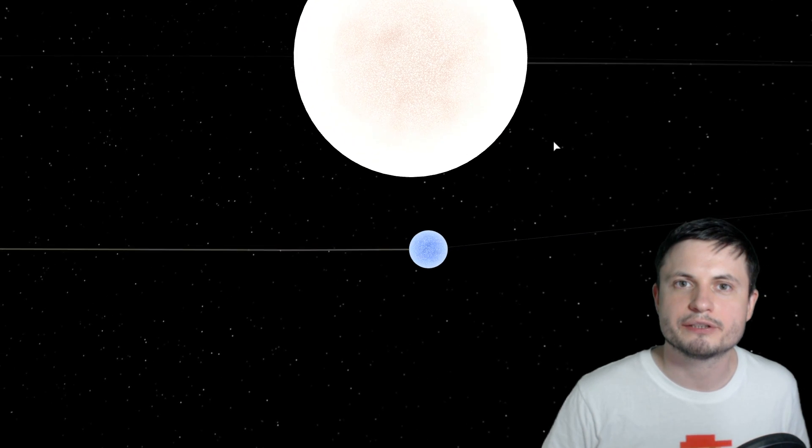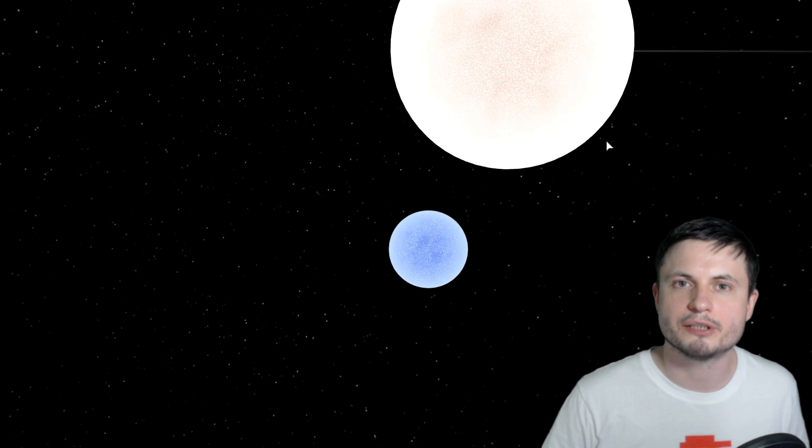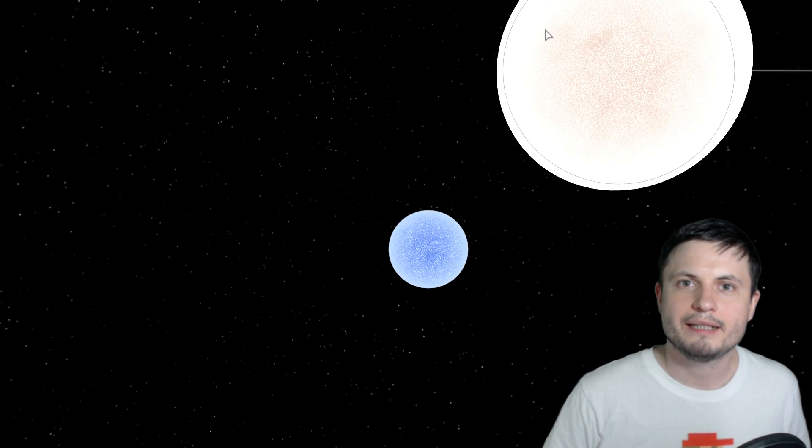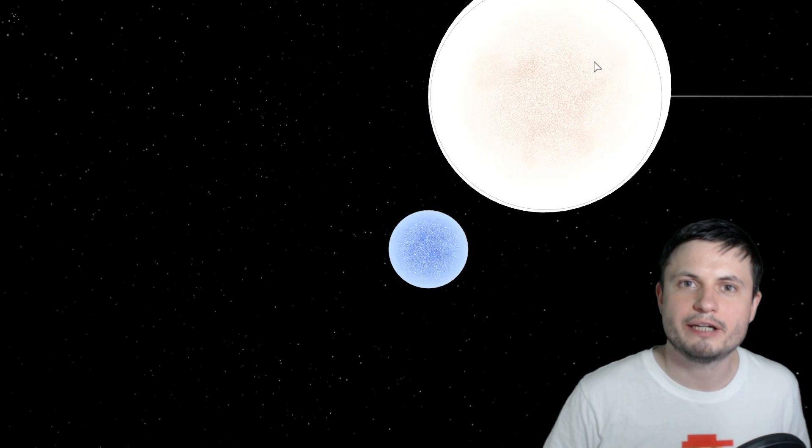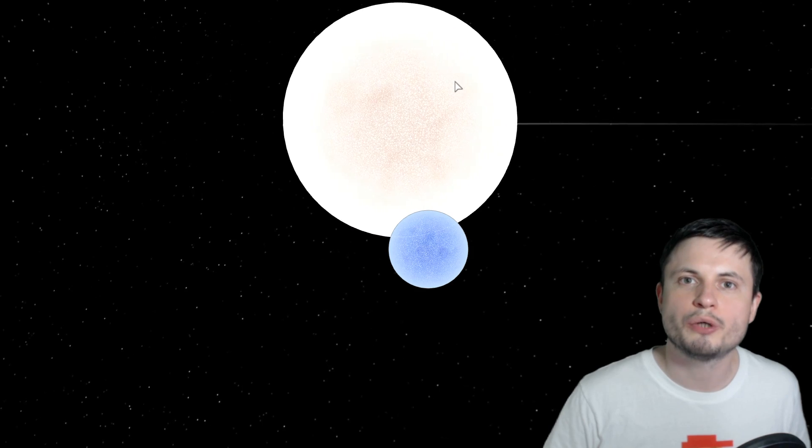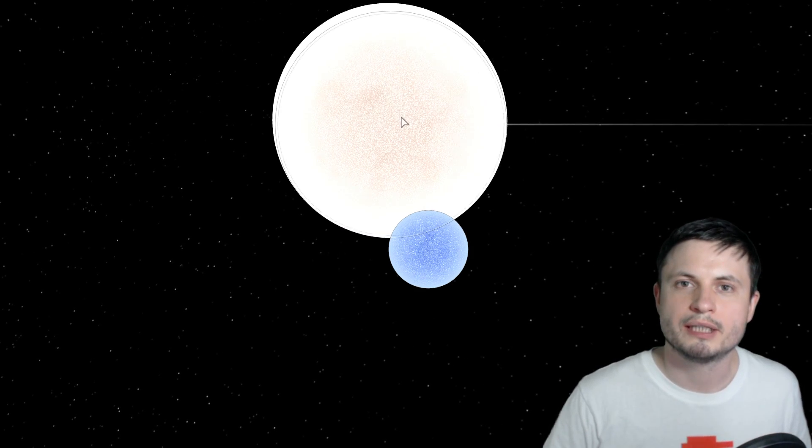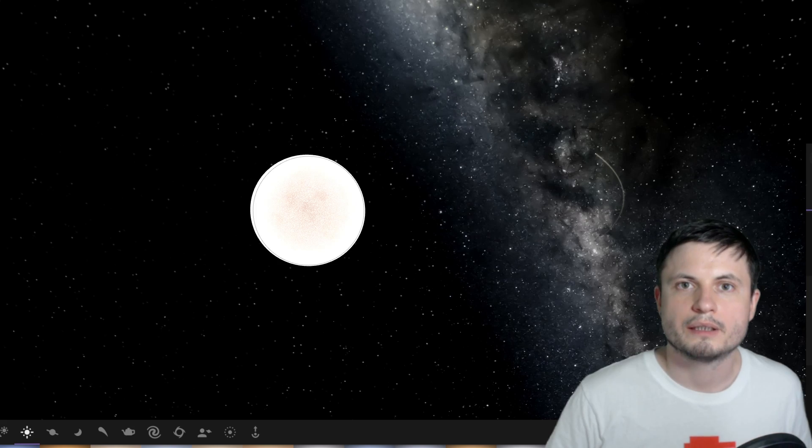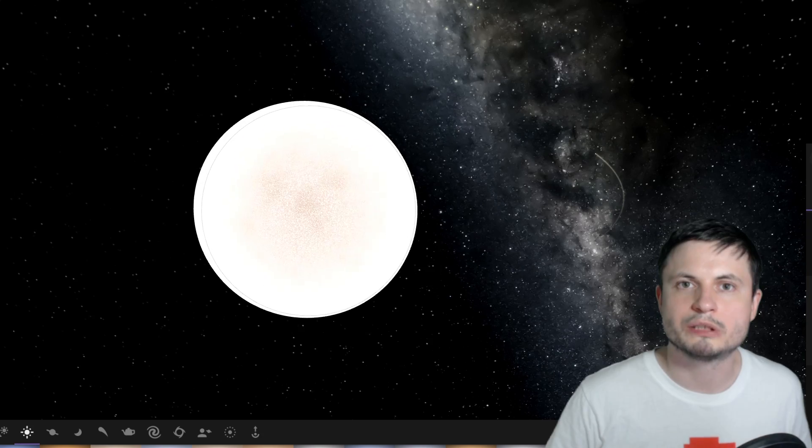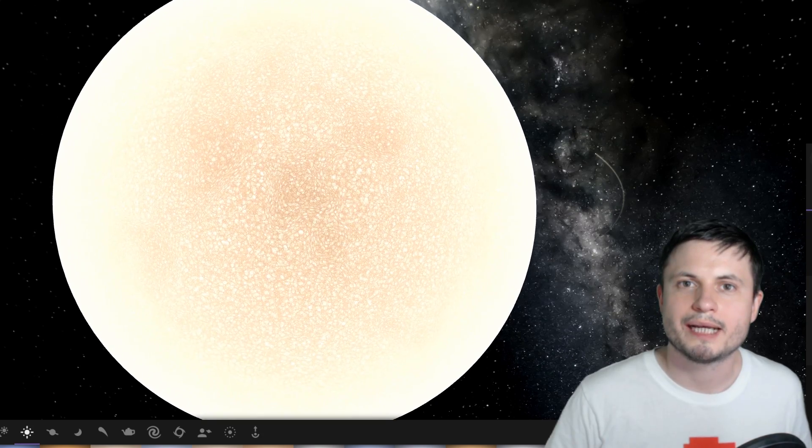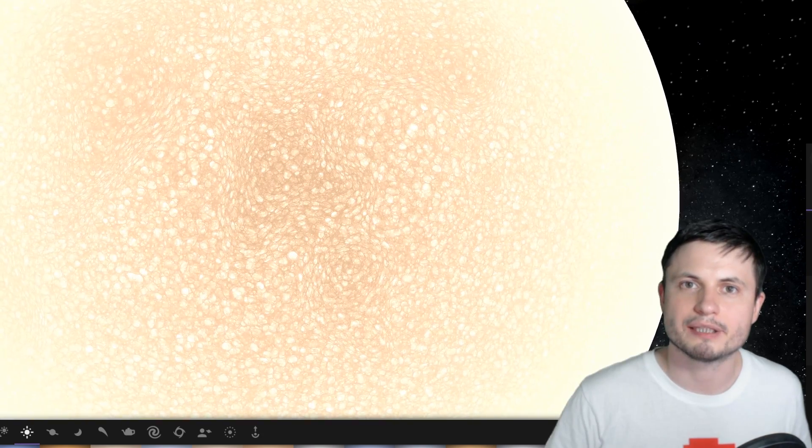And after a few billion years, this is what the system might look like. We have the white dwarf that's left, and the smaller star that's still there, but is about to enter its giant stage as well. So possibly within a few hundred million years, the second star will now start growing, and do the same thing.